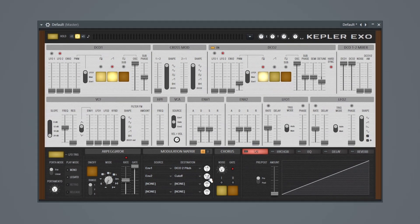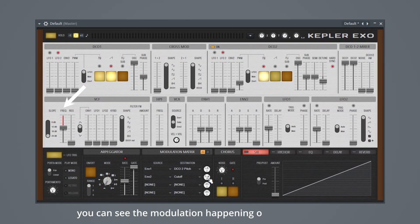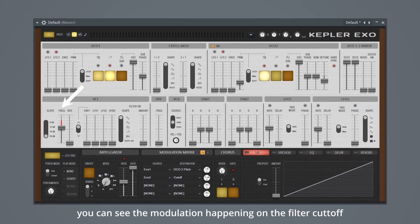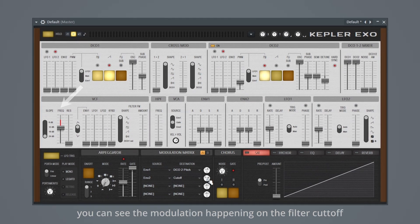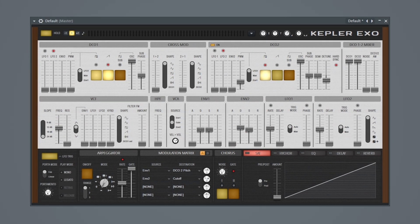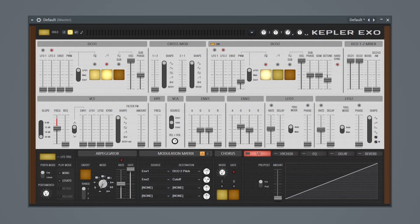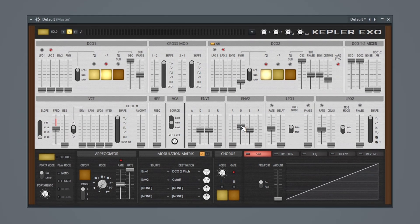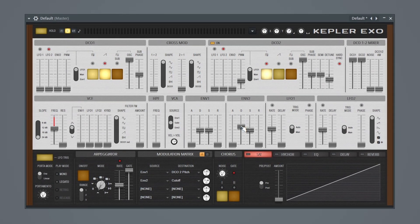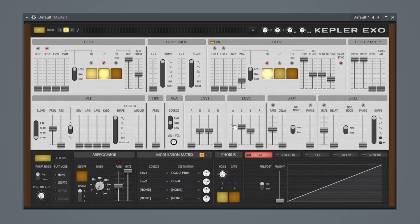And I want to go here and bring this up to about, I don't know, 50% or so. And then I'm going to adjust the decay. Okay, that's sounding a little bit better.